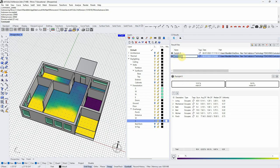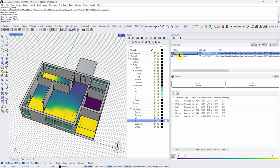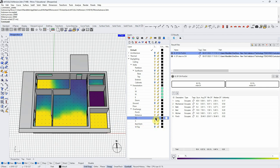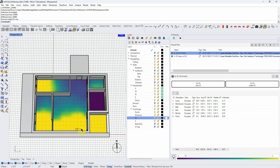One thing we definitely want to do is name these simulations. The first one was 'Daylight Factor, clear glass, no overhang.' This one is 'Daylight Factor, overhang over the porch and entrance.' Then let's run another one that adds a two-foot overhang on the south and a six-foot on the west. I'm thinking this might be glary, so I want to see if a little overhang will help.